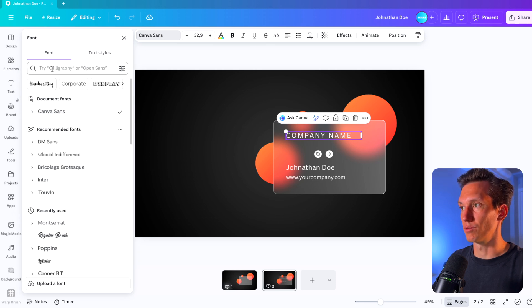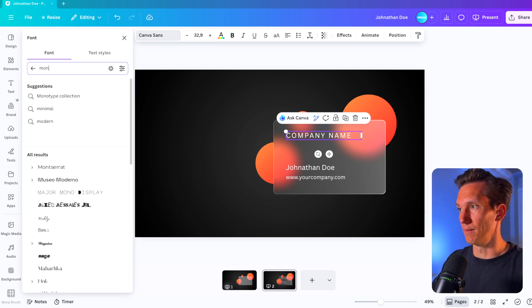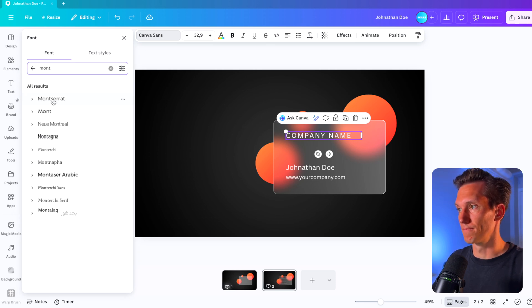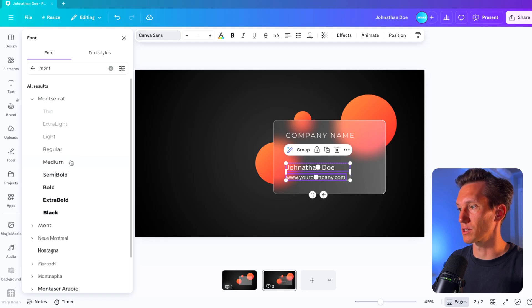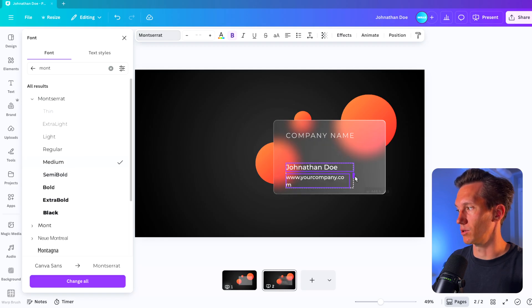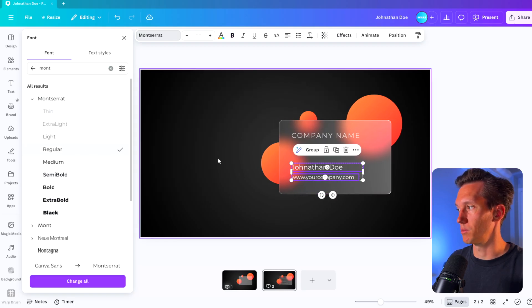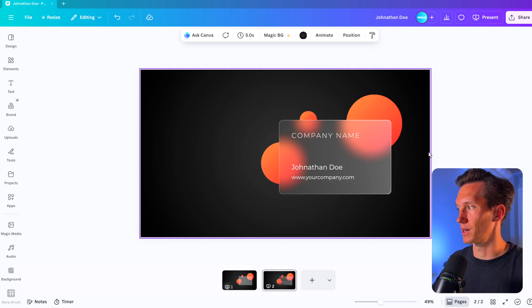So if we use Montserrat, we can make that light. And if we use Montserrat for this one, I think that will look pretty clean, maybe regular. There we go.